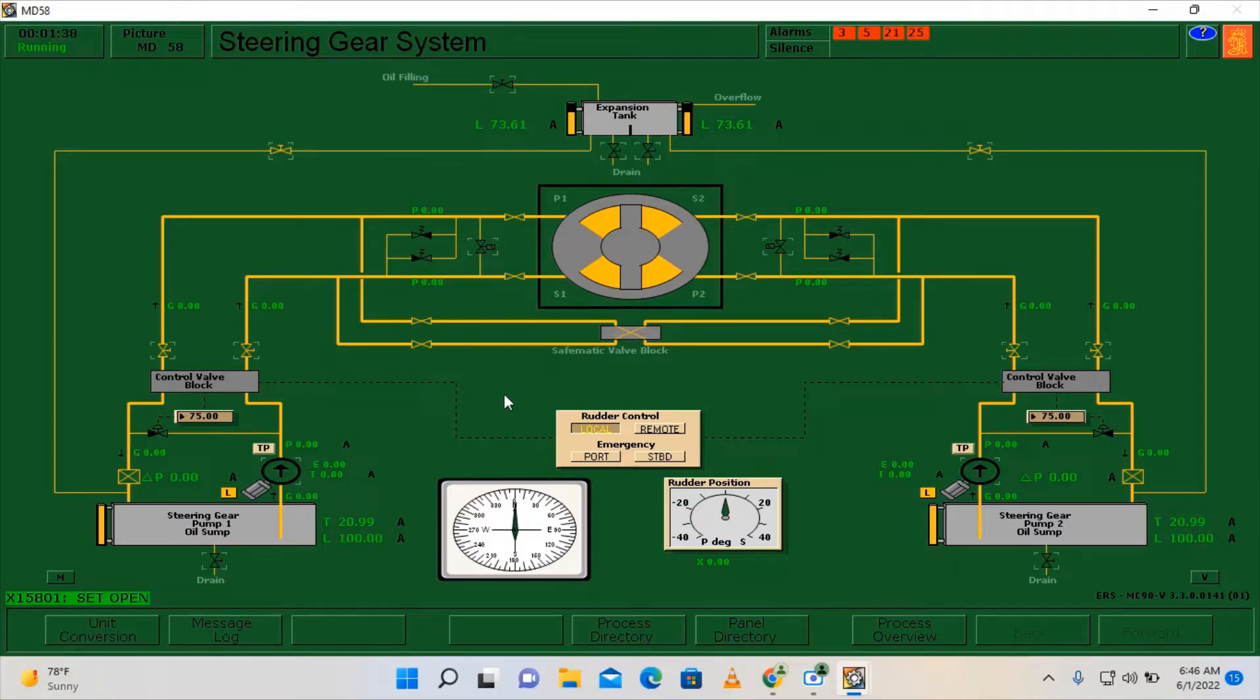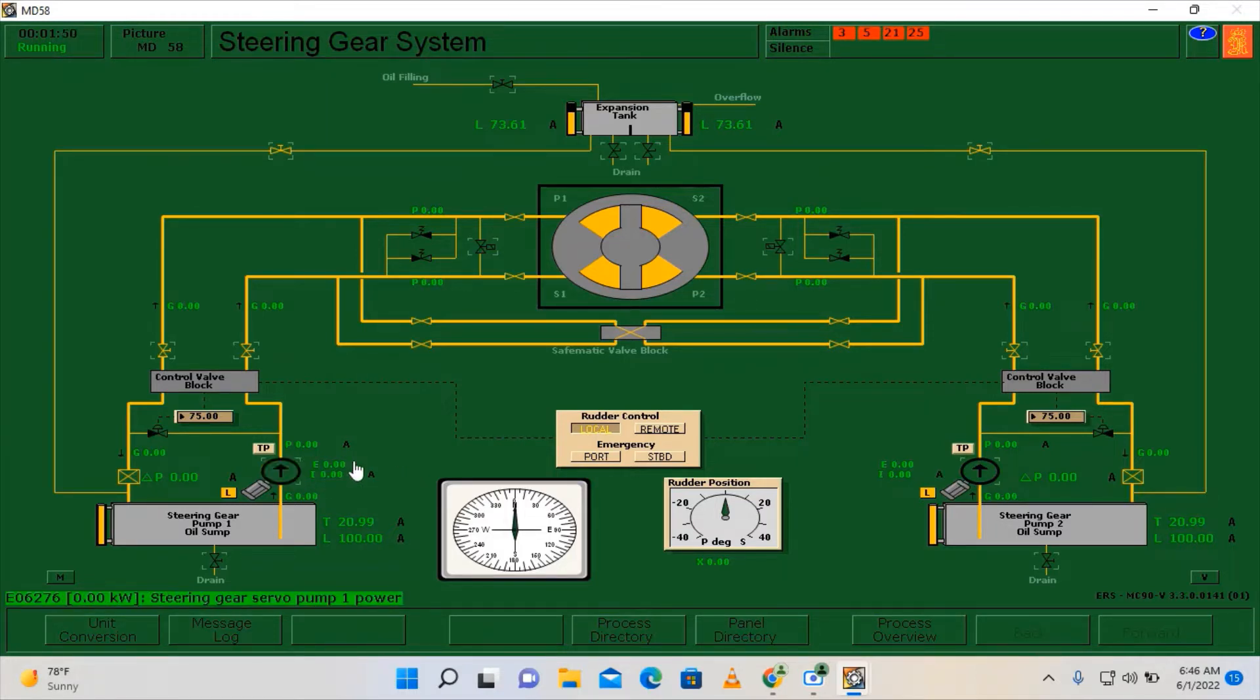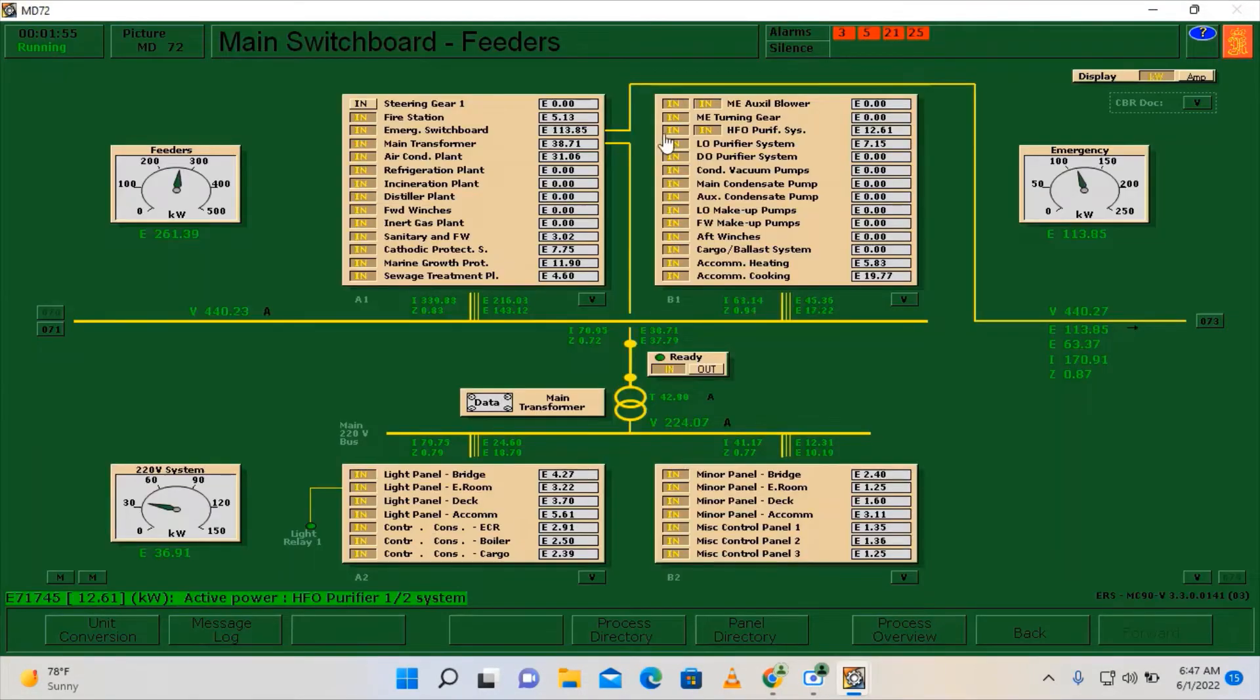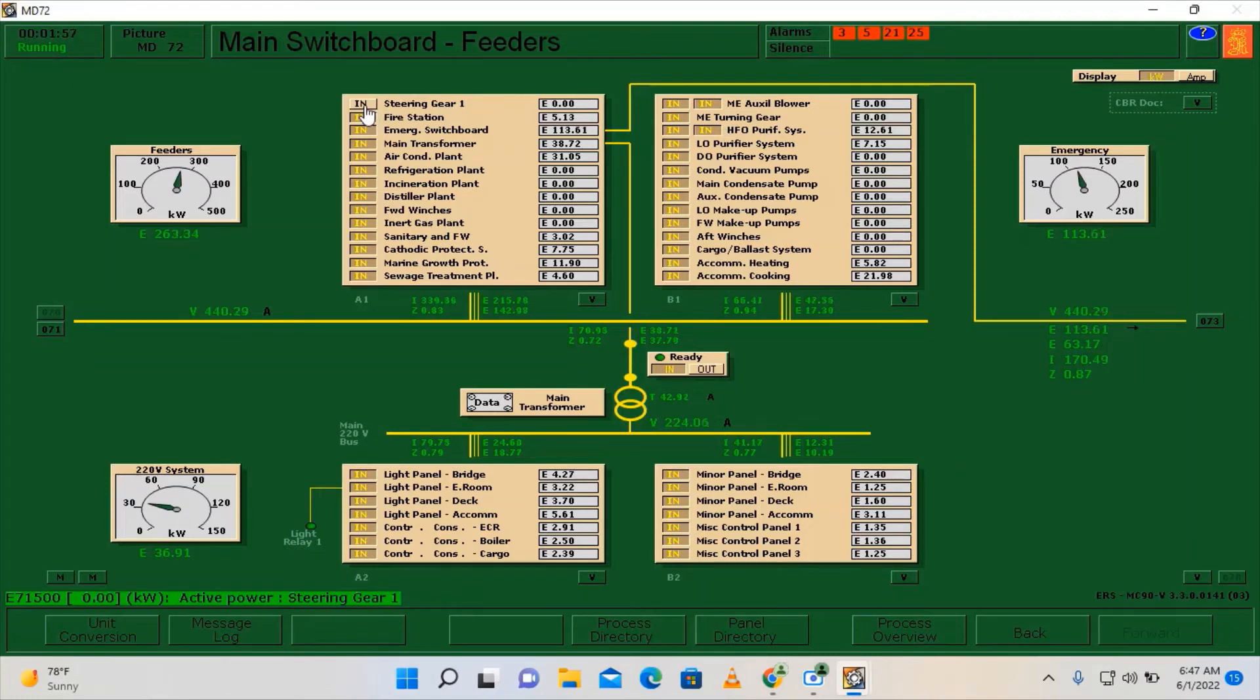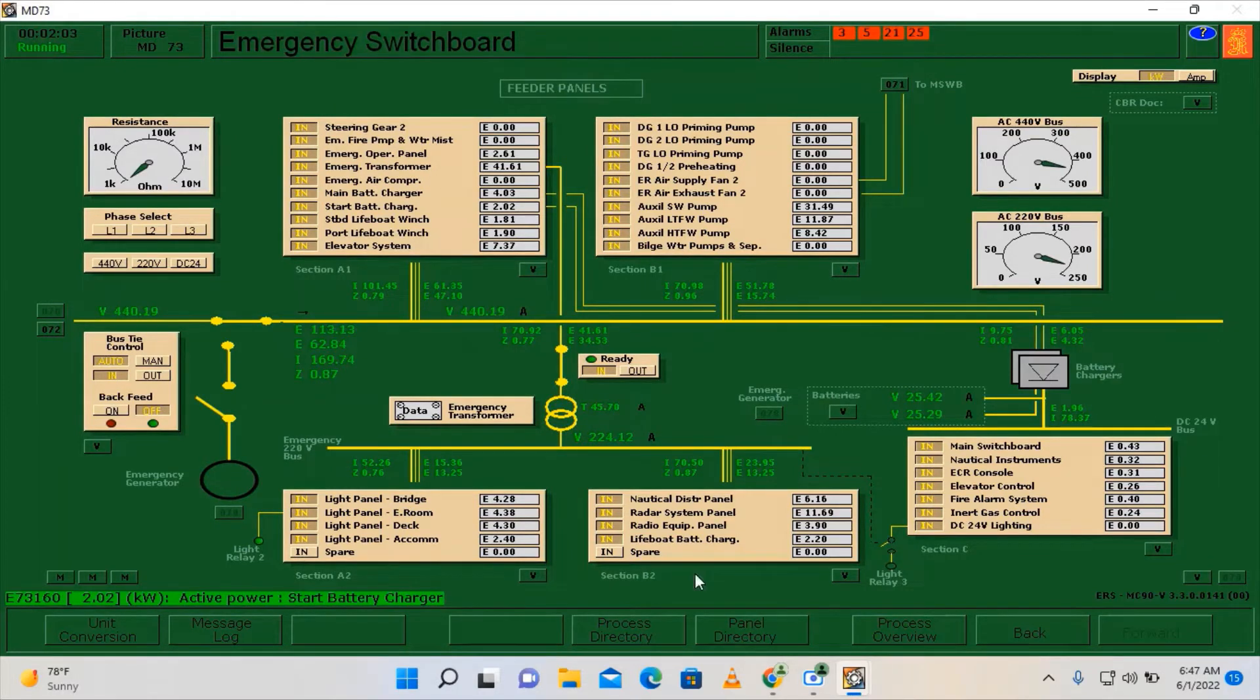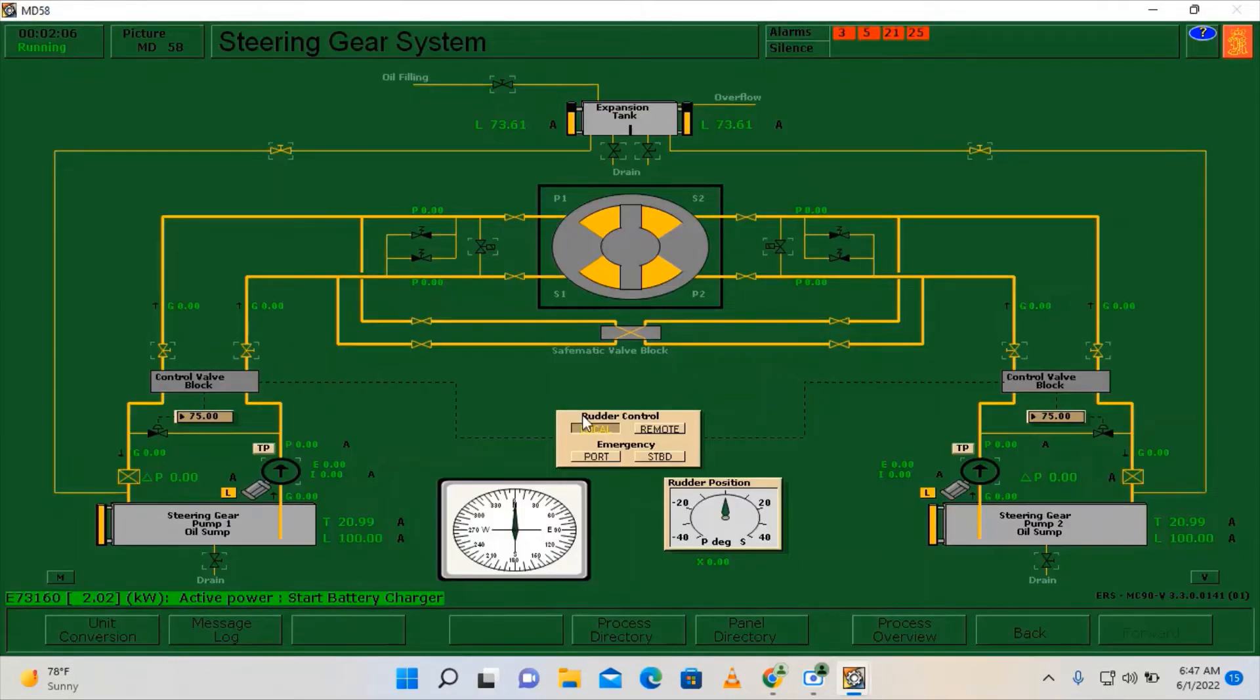Now we are going to check the steering gear pumps one and two, one by one and both. I will start to run steering gear pump number one. As you can see it will not run, so it's possible that you need to make sure that the breaker of the steering gear are in on position. Okay, breakers are in. Let's go back.